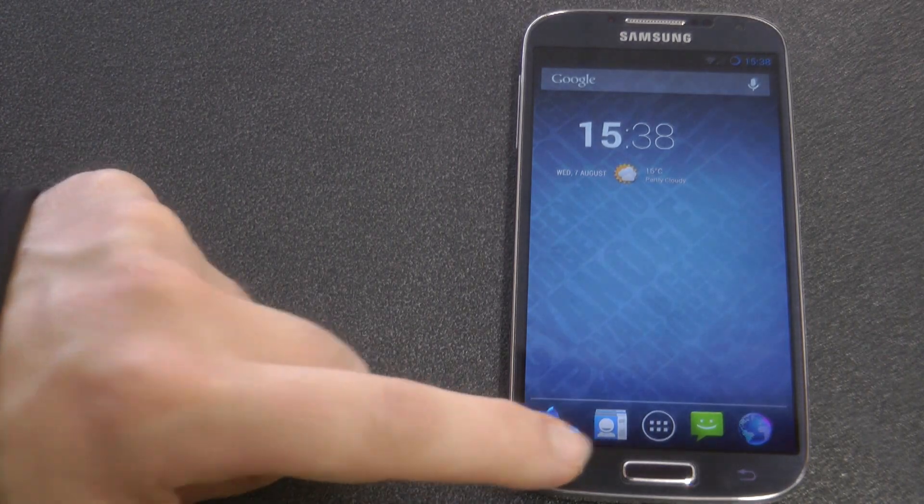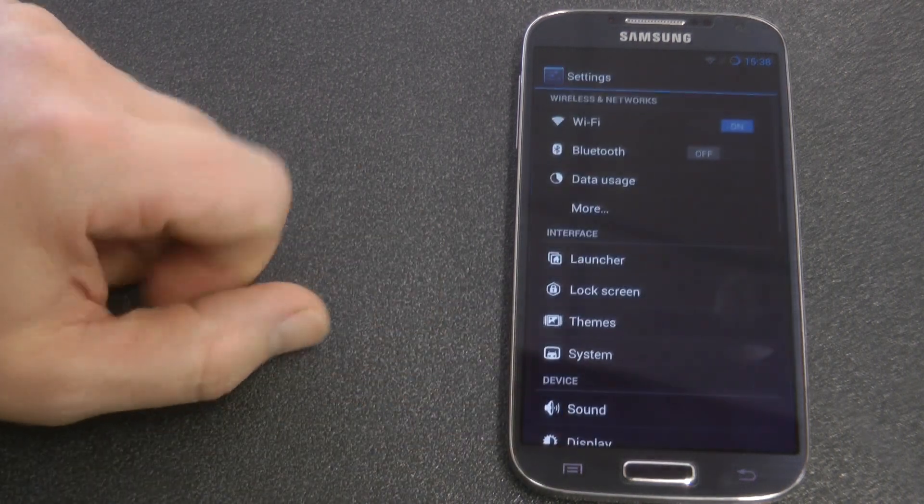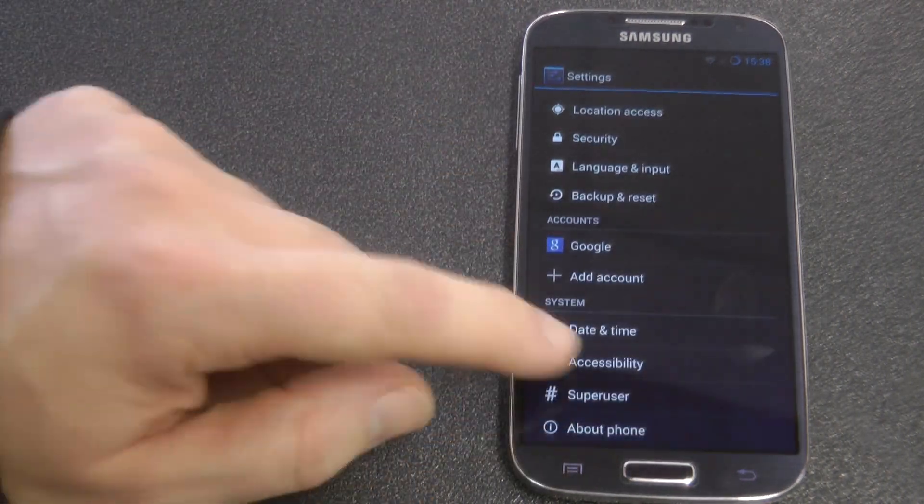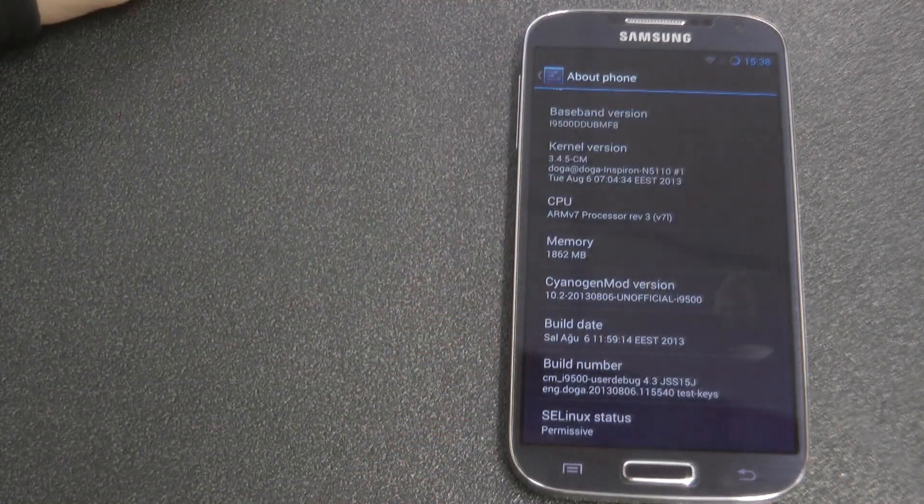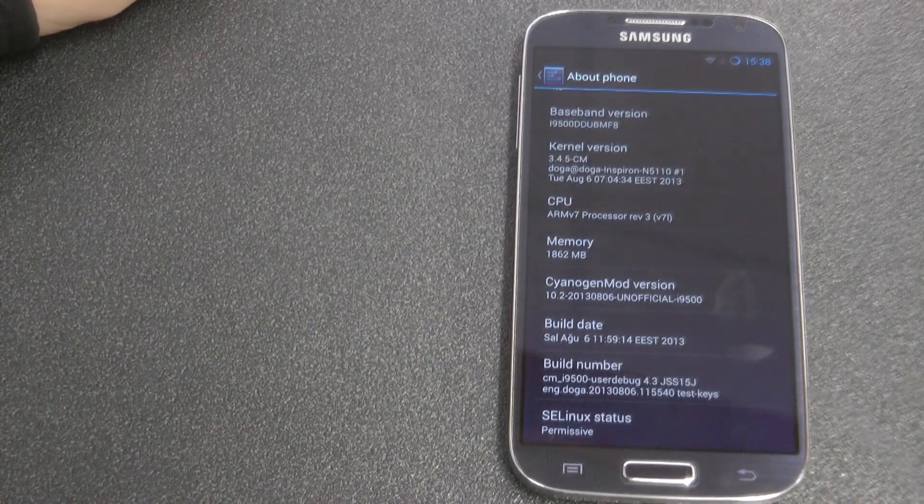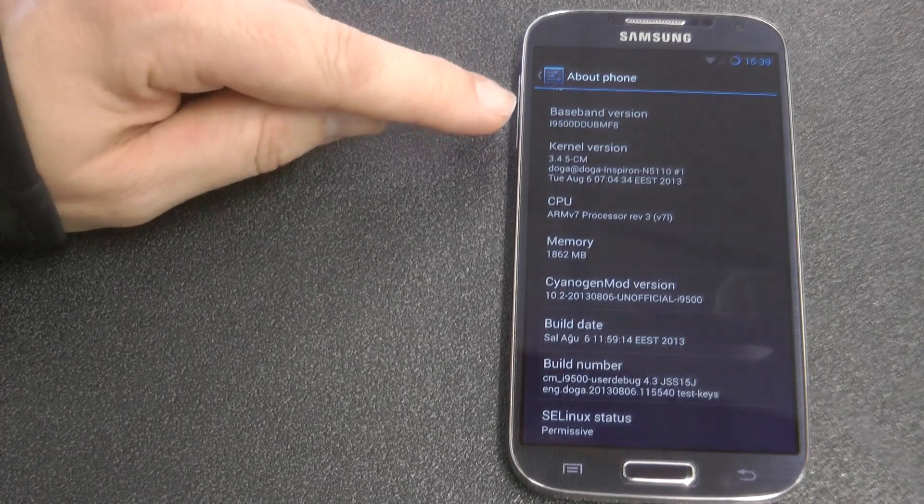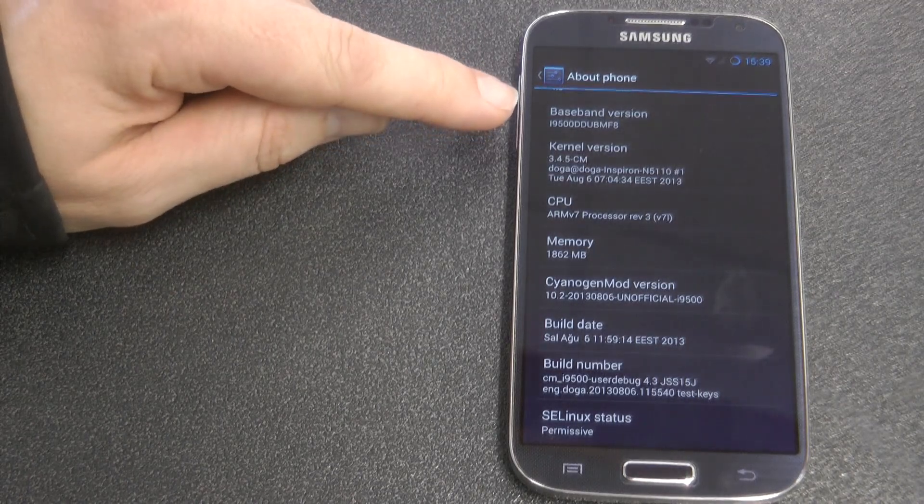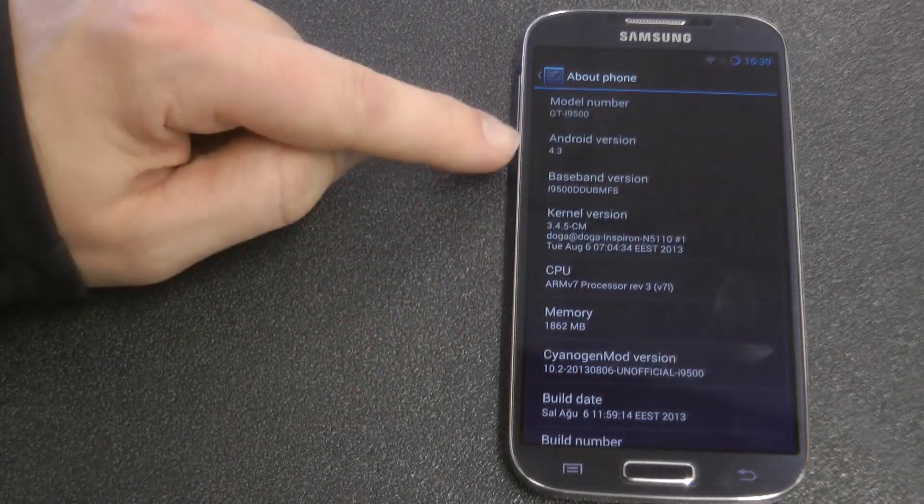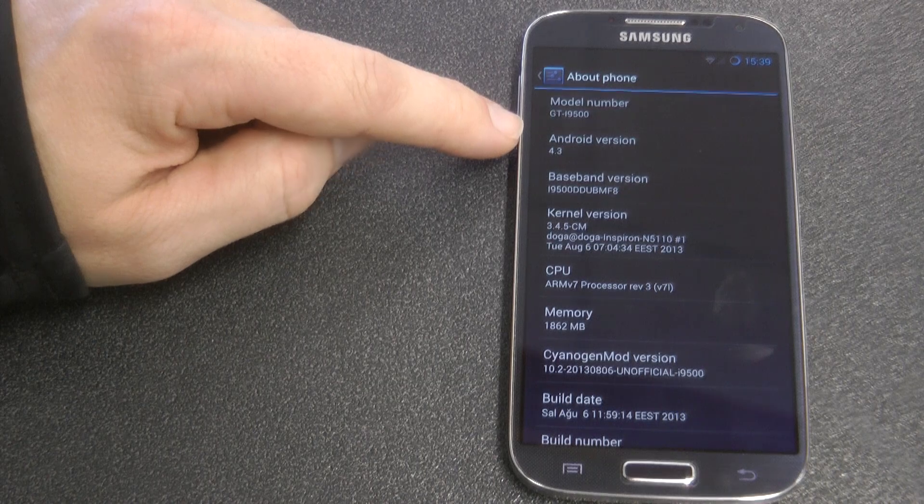Now I know a lot of you with the OctaCore version, the i9500, are going to be pretty excited. This is CyanogenMod 10.2. So you can see that baseband is UMF8 and Android 4.3.